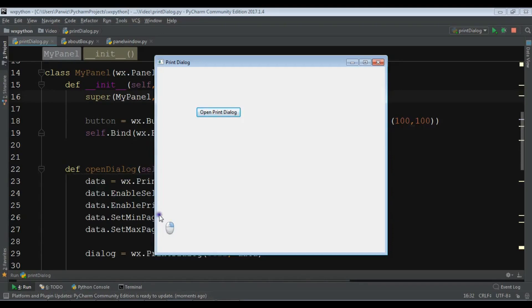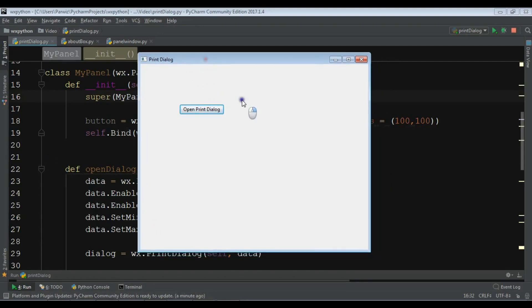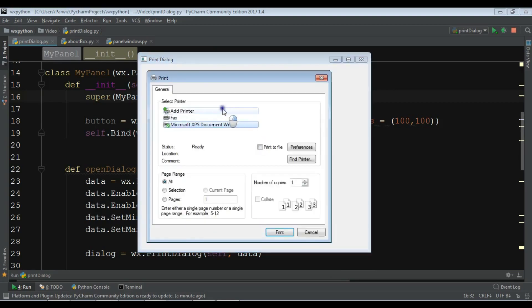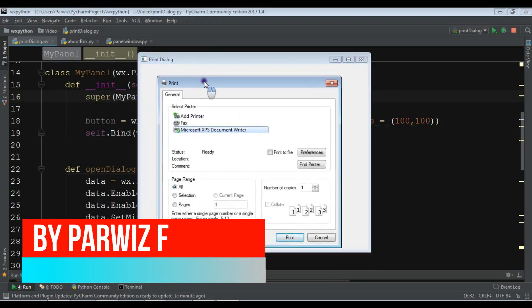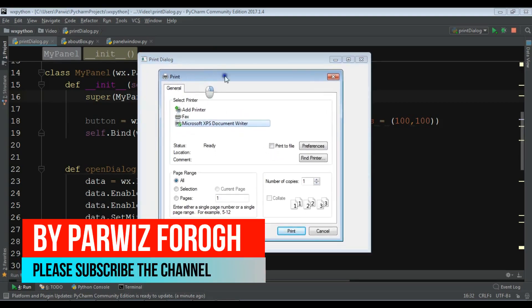Hello Youtubers, I am Parwaze and this is our 23rd video in WXPython GUI Application Development. In the previous video we learned how to create a printer dialogue in WXPython. This is from the previous video - if I click on open print dialogue you can see I have a nice printer dialogue.